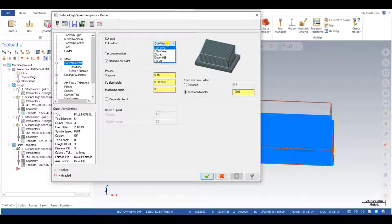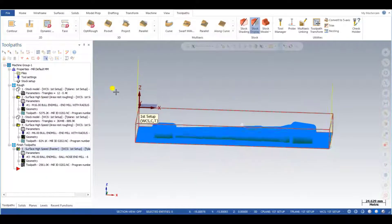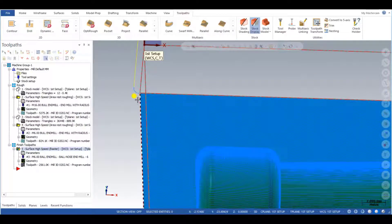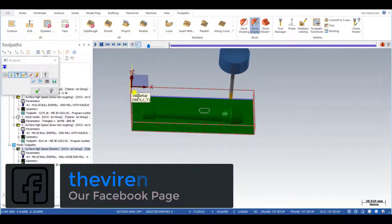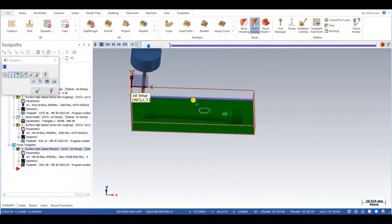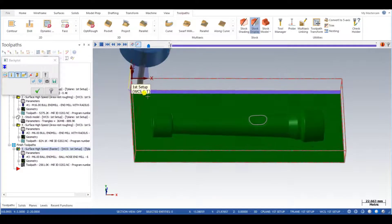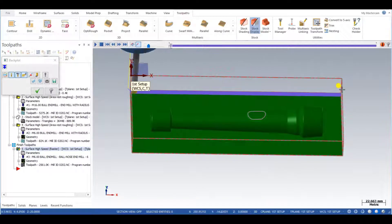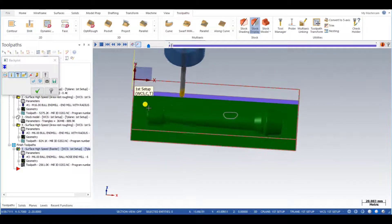I change the cutting method to zigzag. Most of the time when using raster operation, we use zigzag. What happens with zigzag — let me show you. When choosing zigzag operation, the tool machines continuously: it comes here and keeps cutting continuously from side to side without retracting. So the cycle time is reduced because the tool is not going up and down repeatedly — it is continuously machining.